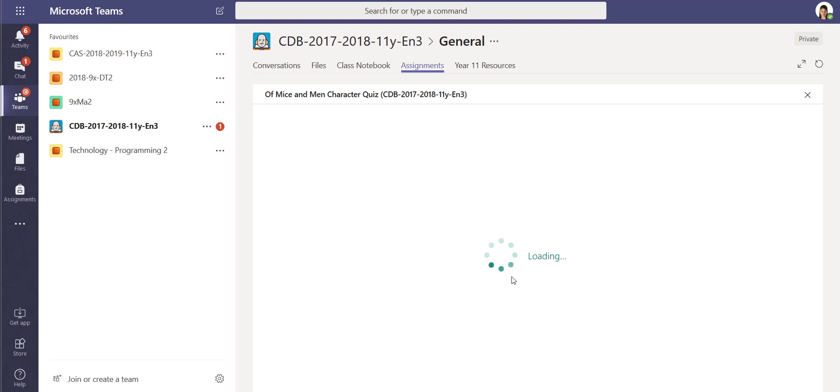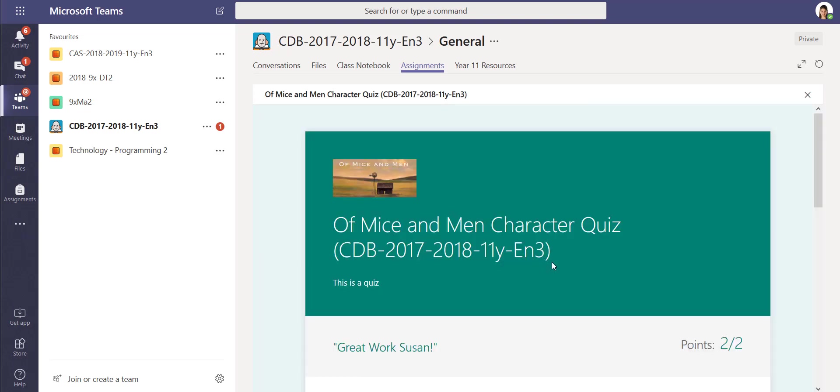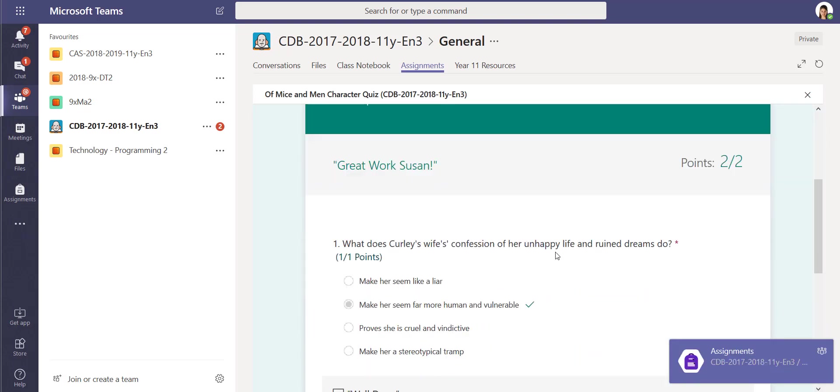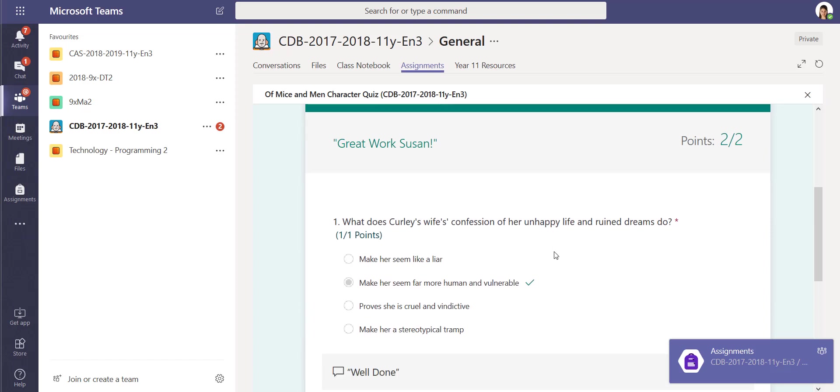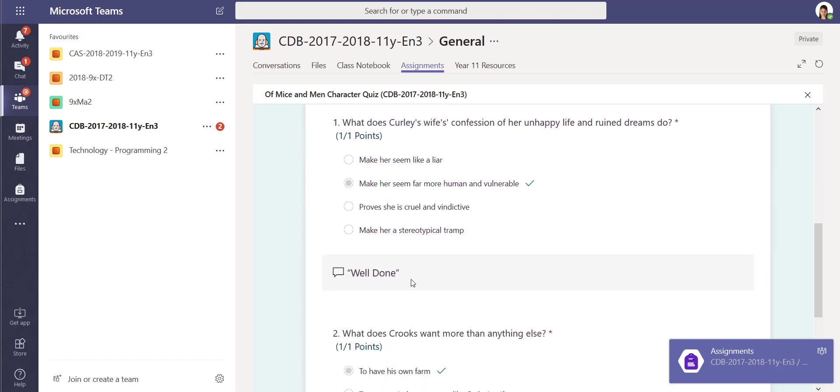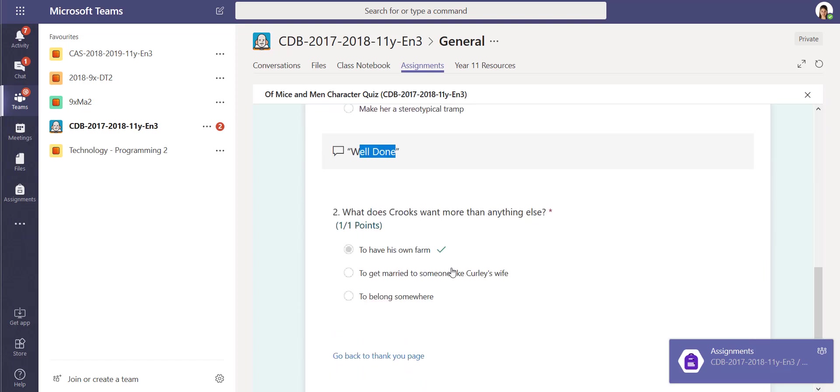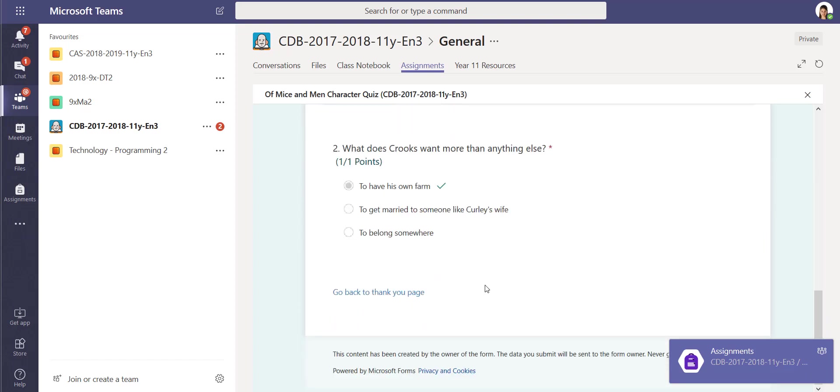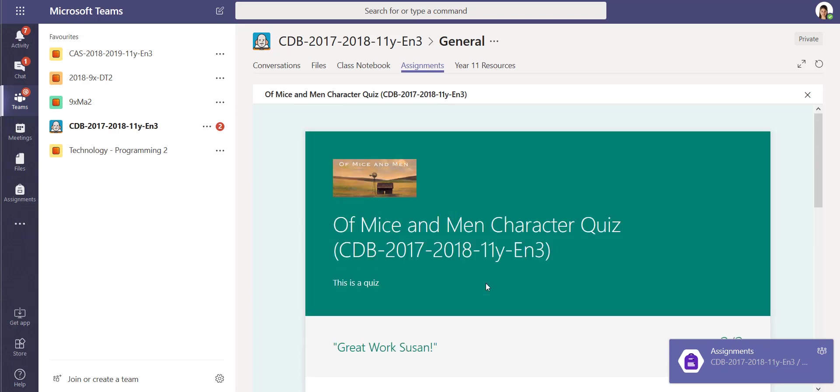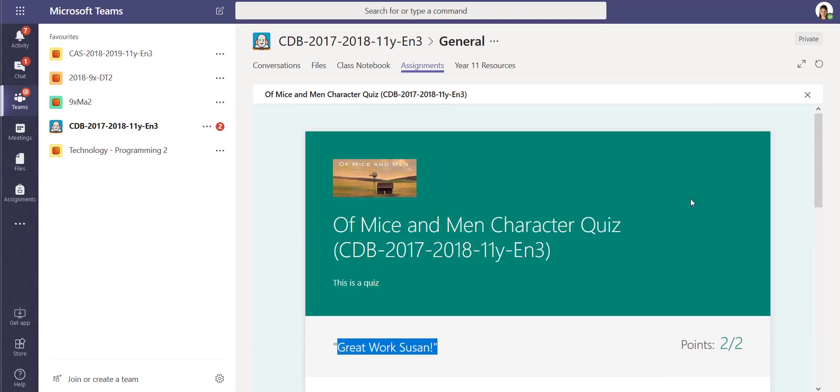If I open up the quiz, not only do I see the marks that I saw previously when it was auto-marked, I can also see the comments that the teacher's left for me on that page: 'Great work, Susan.' So I hope that's a good overview of the new functionality that is now available in Microsoft Teams for Education.